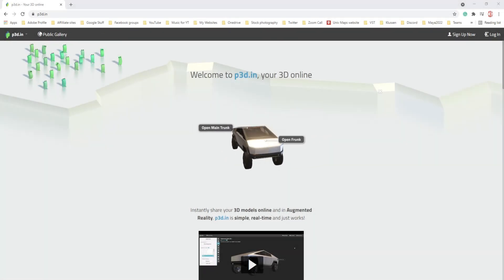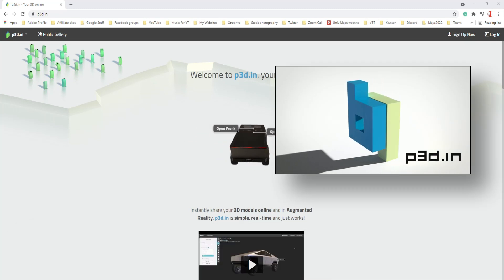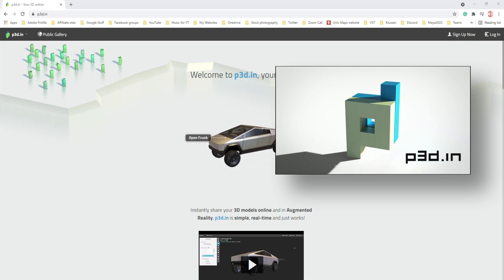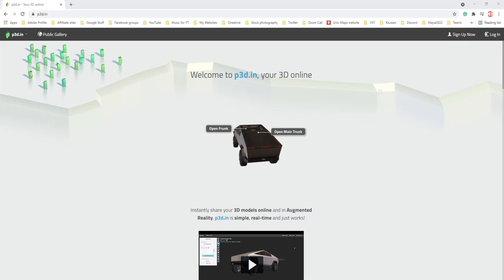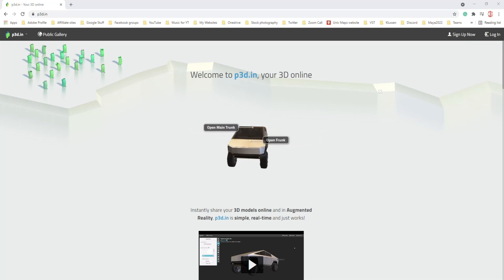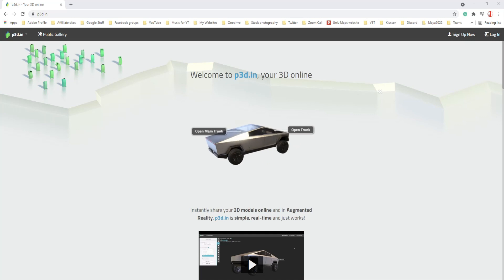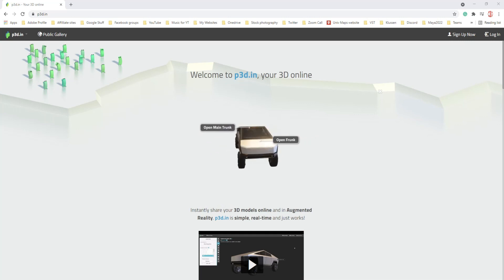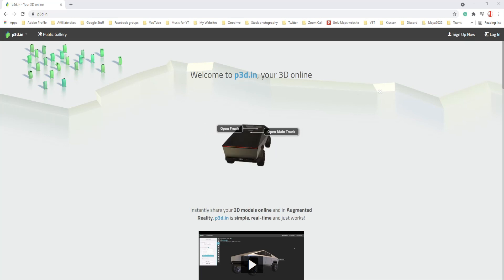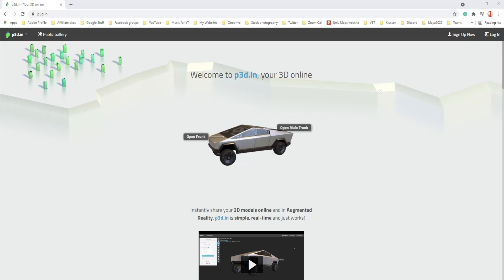Hey everybody, welcome back to the channel and welcome to part three in our series. We're on the P3D website, p3d.in — 'in' as in industry, not India. A lot of people seem to think the company is located in India; it's not, they're located in the US. In part one I showed you how to get the plugin for Maya to export GLTF animations. In video two I showed you how to improve your portfolio using sweet tricks I'll explain today, so if you missed the first two videos, links are below.